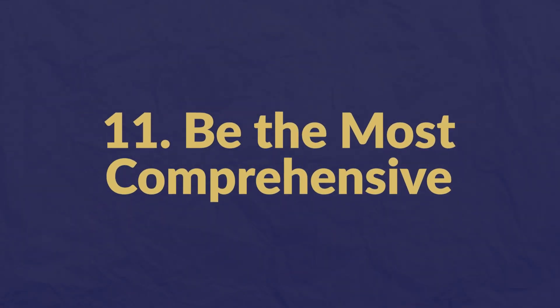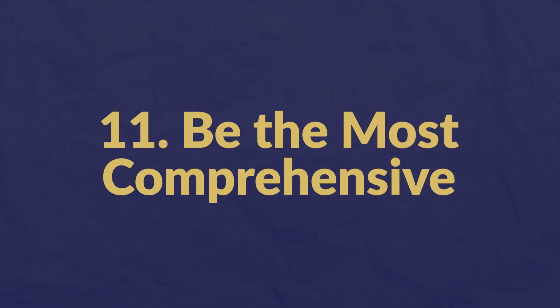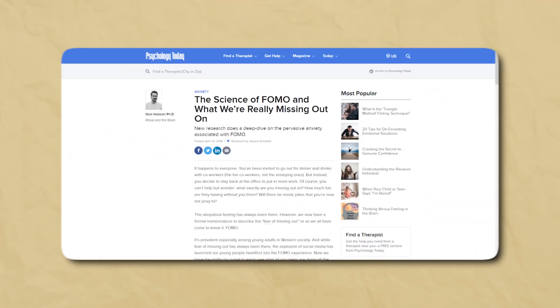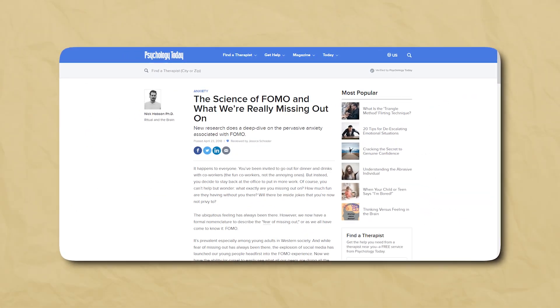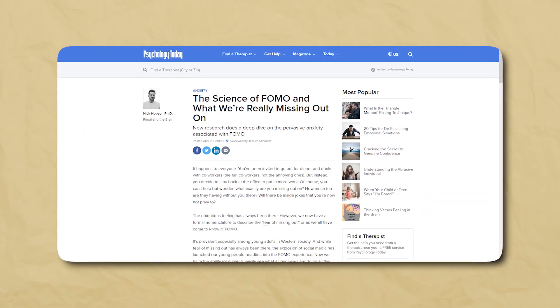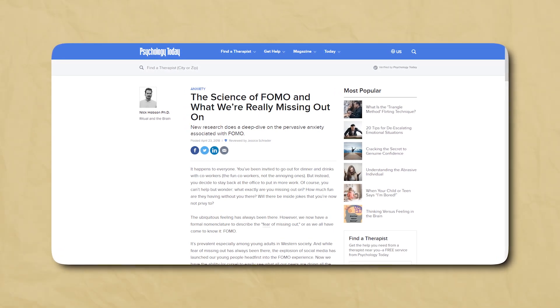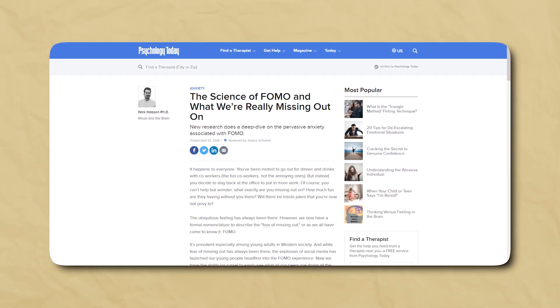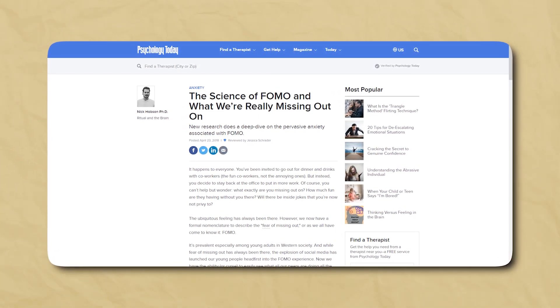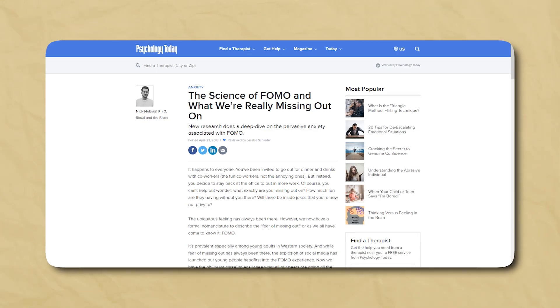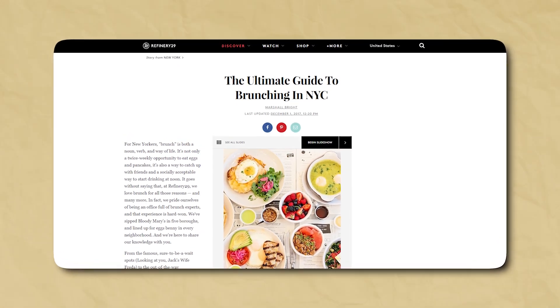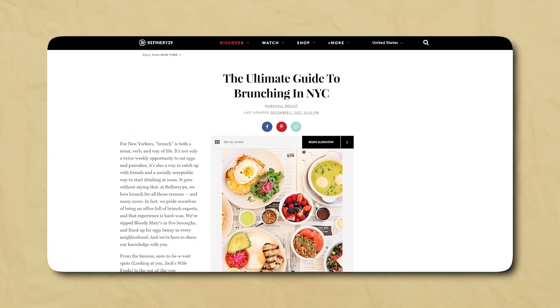Number eleven: be the most comprehensive. Fear of missing out — FOMO — applies especially to knowledge gaps. People want assurance that they aren't missing out on important information, which is why ultimate guides tend to work really well. Here's an example: "The ultimate guide to brunching in NYC."